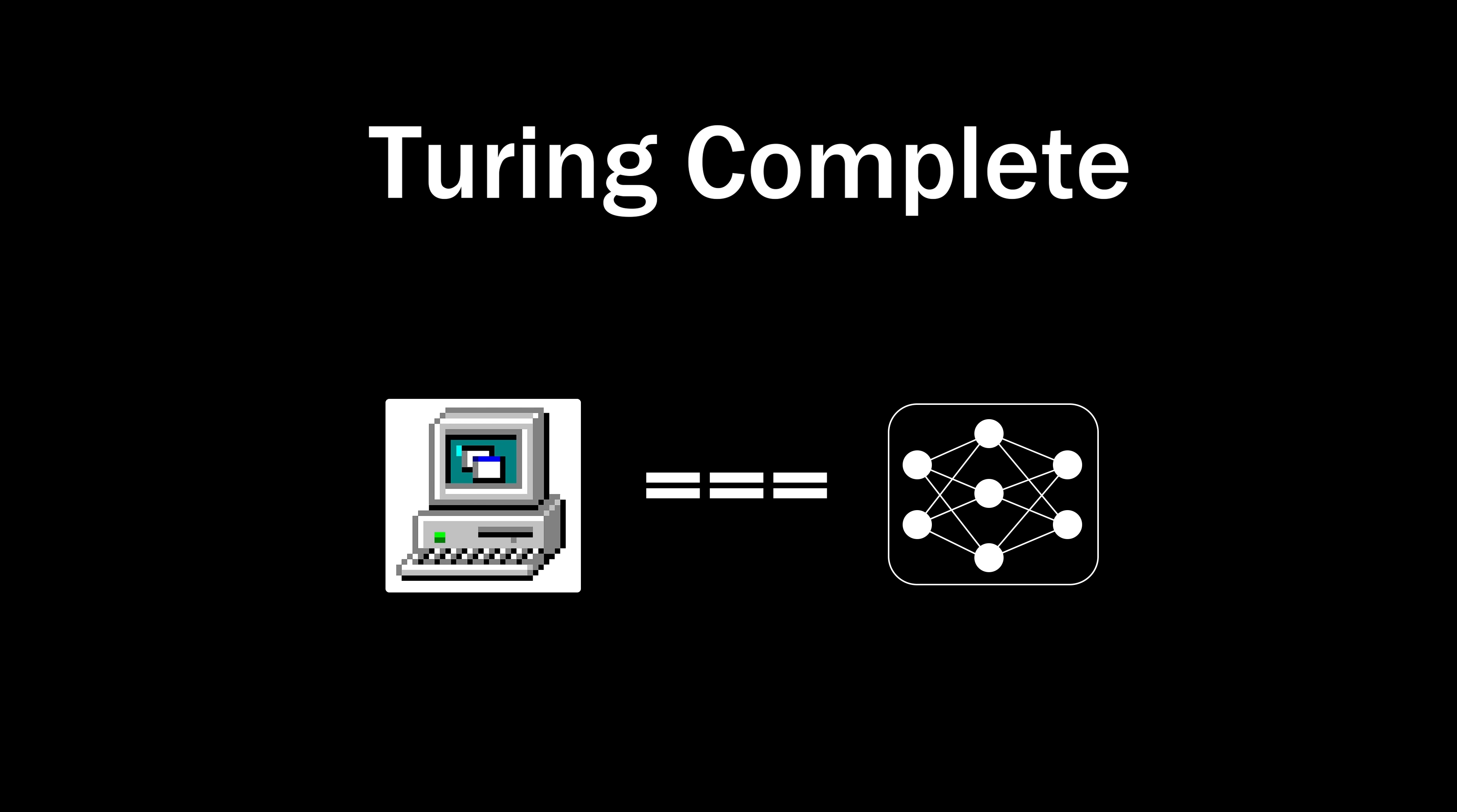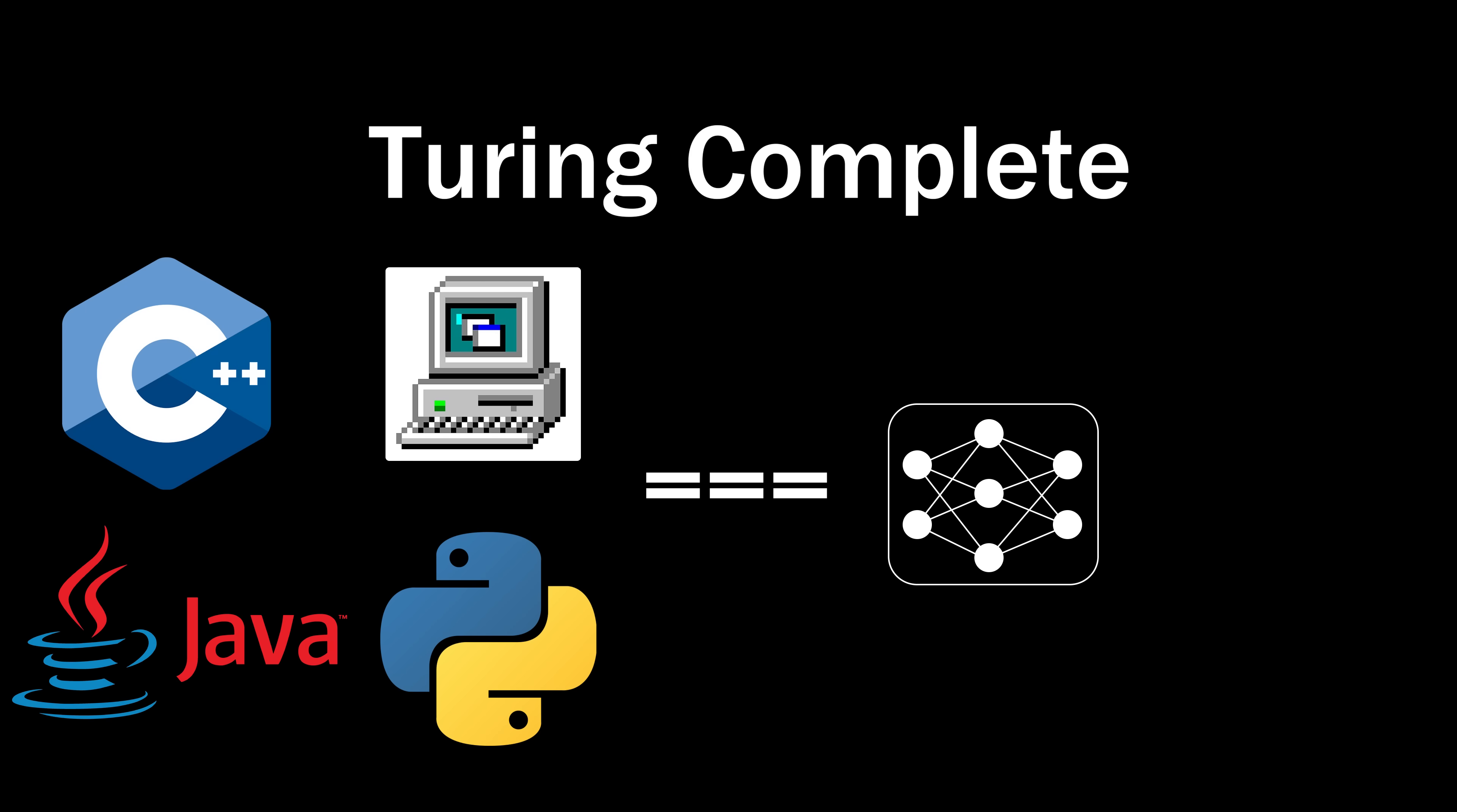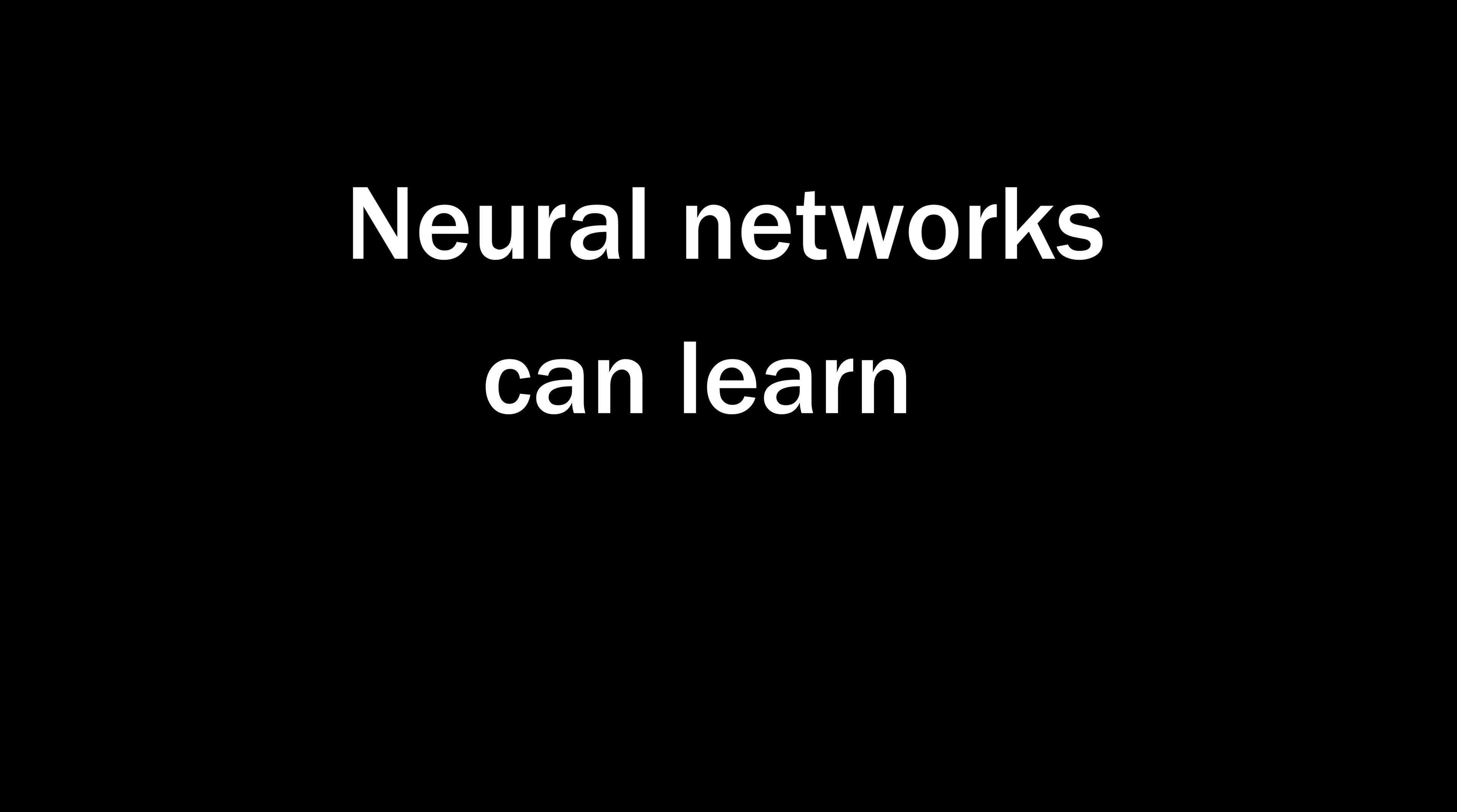An implication of this is that any algorithm, written in any programming language, can be simulated on a neural network. But rather than being manually written by a human, it can be learned automatically with a function approximator. Neural networks can learn anything.